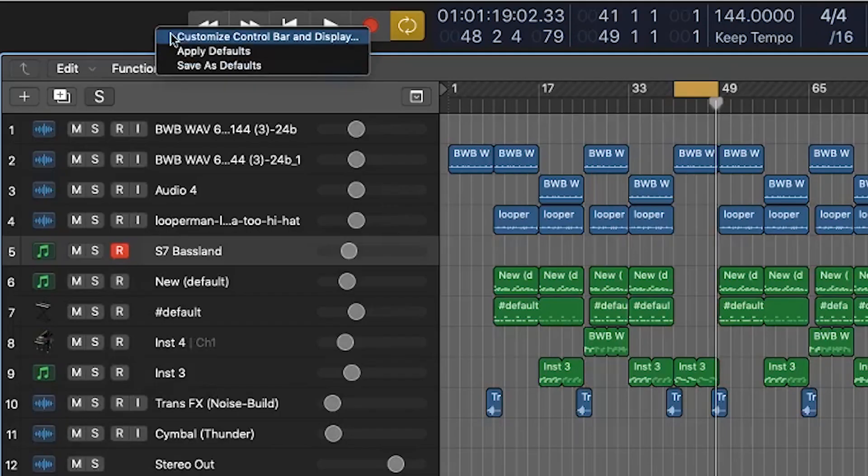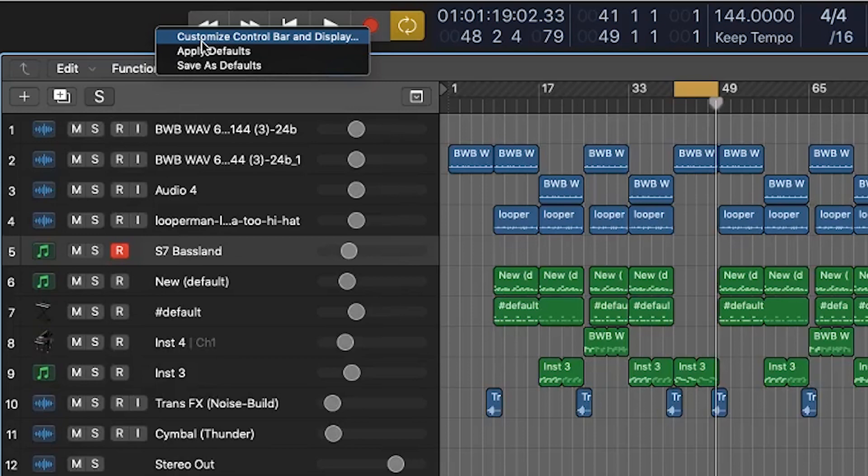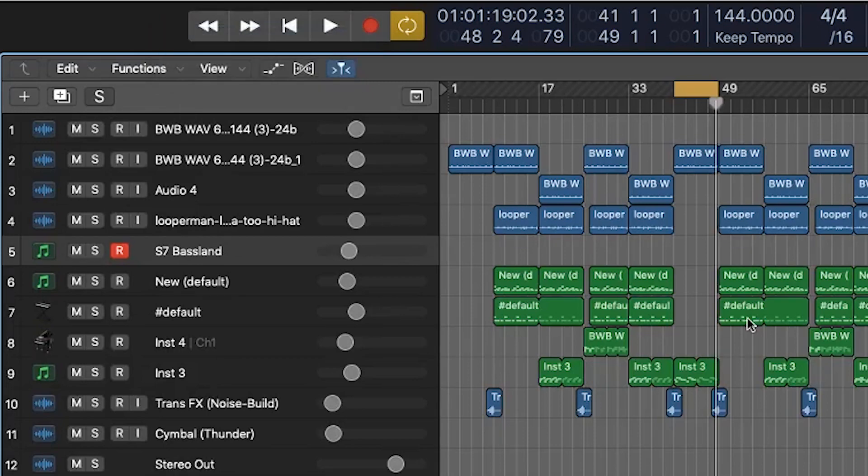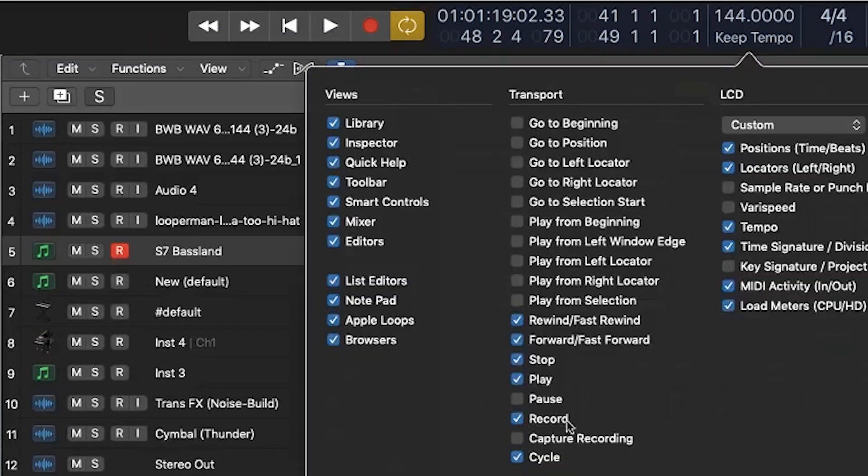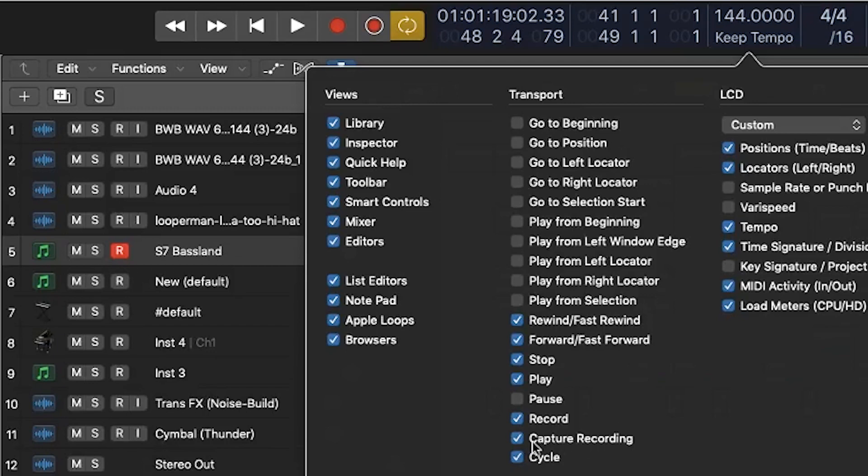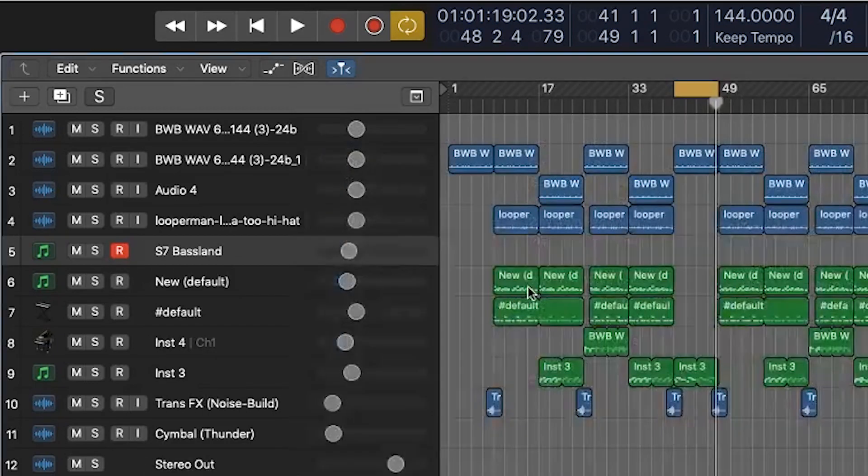The first thing you'll do is just right-click next to your transport options and then hit Customize Control Bar and Display. When that pops up, make sure that Capture Recording is enabled. So what you got to do is check it off, hit OK